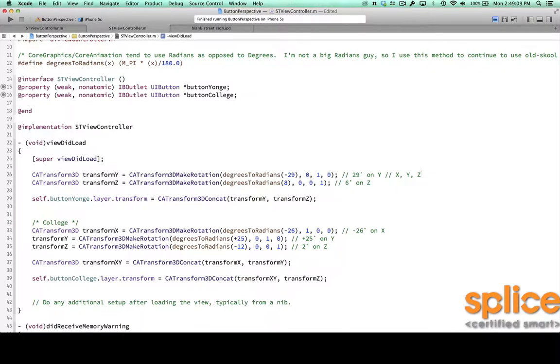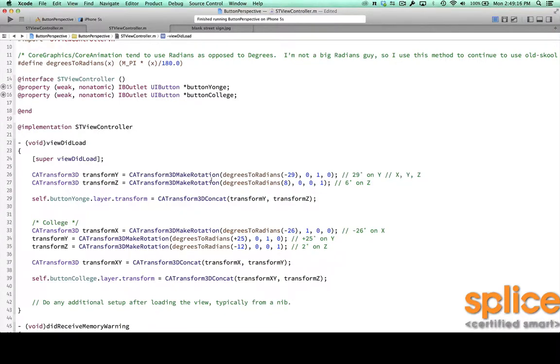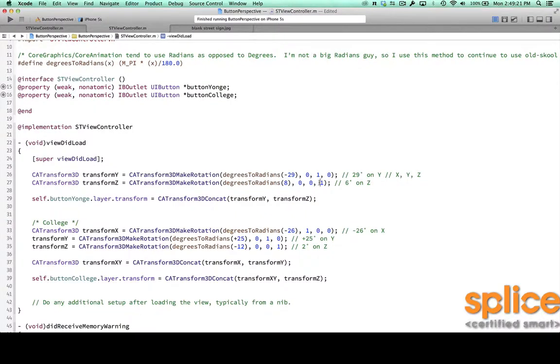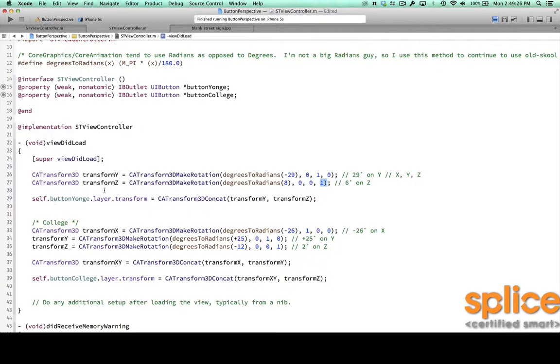Then I do the same thing for z. So I declare another variable of type CATransform3D, use the CATransform3DMakeRotation function, tell it that I want to move about 8 degrees in this case, and I want it to be just z. So it's 0 on x, 0 on y, and 1 on z.